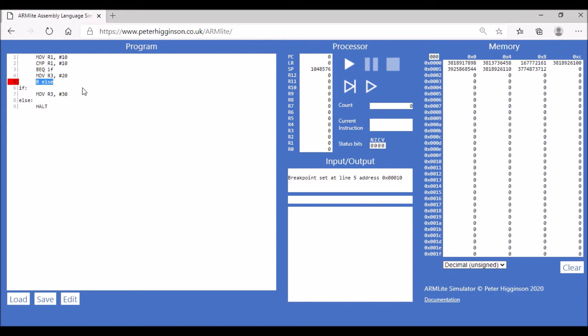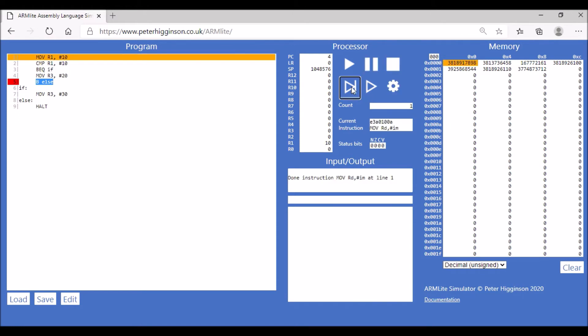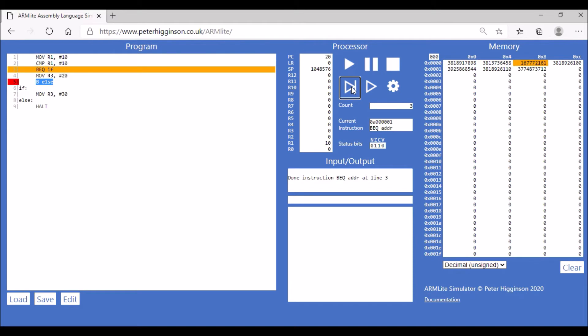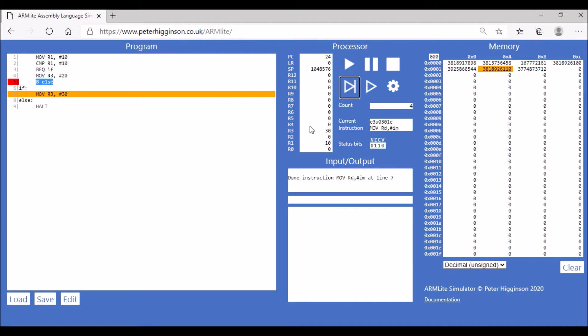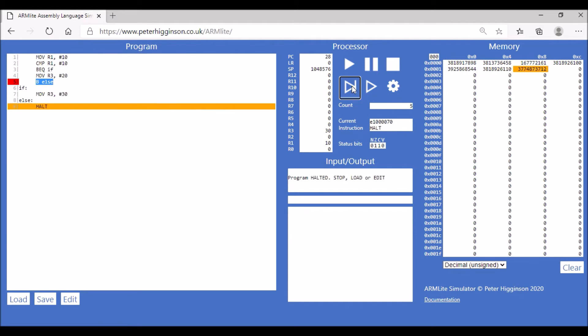Let's just go through this step by step. Line one, so we compare the values and then it's telling us that they are equal, and then we move straight to line seven, moving the value 30 into register 3, which is what happened, and then our program halts.